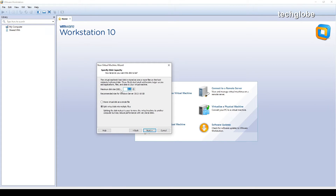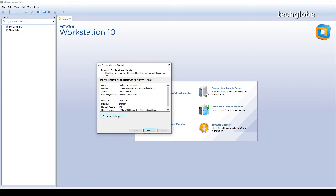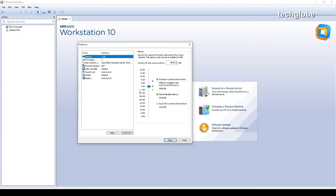Next, specify the disk size — by default I'm entering 60 gigabytes. Select 'split virtual disk into multiple files' and click next. Then click 'customize your hardware'.